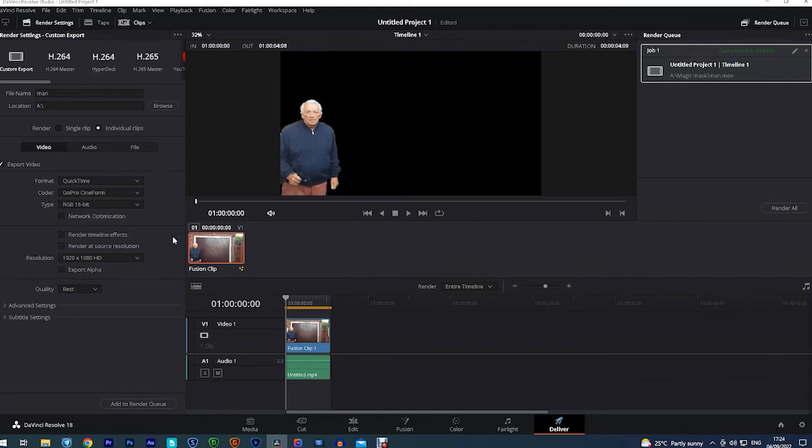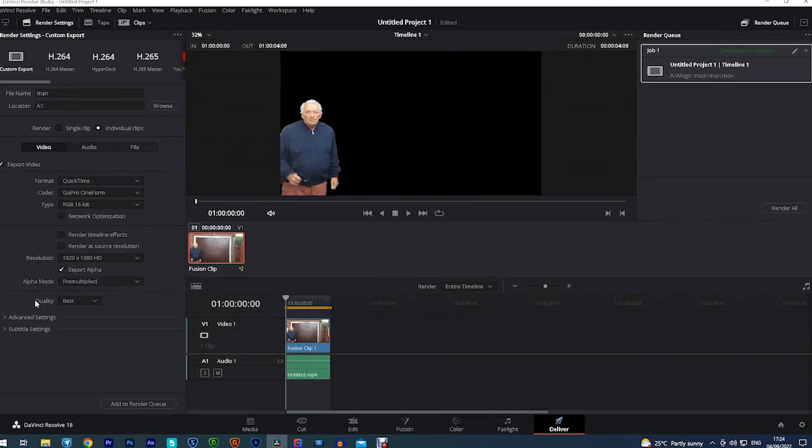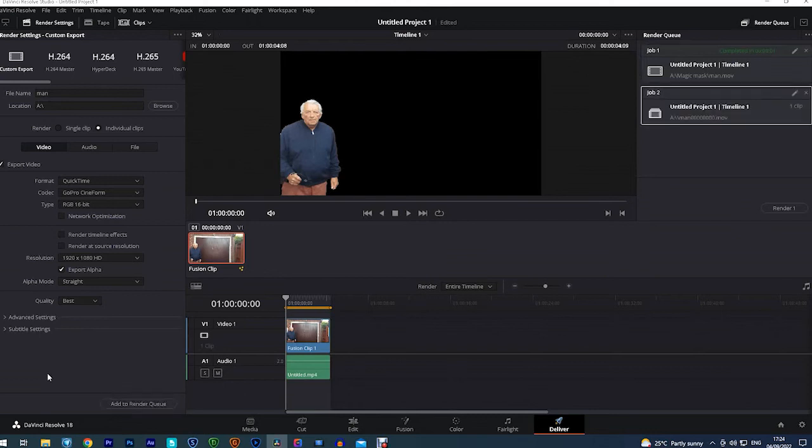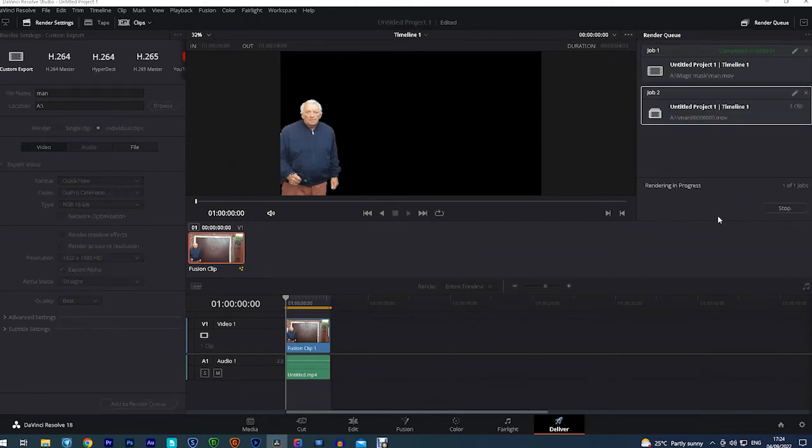Then we need to change pre-multiplied to straight. Then we just add to the render queue and render the clip. That's it. That's being saved. Brilliant.